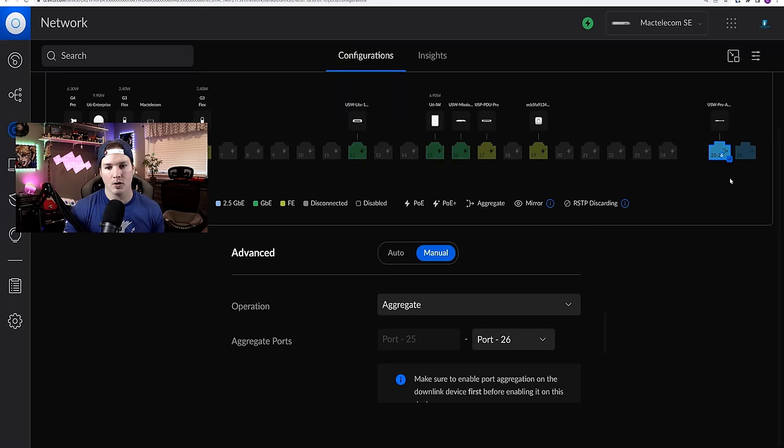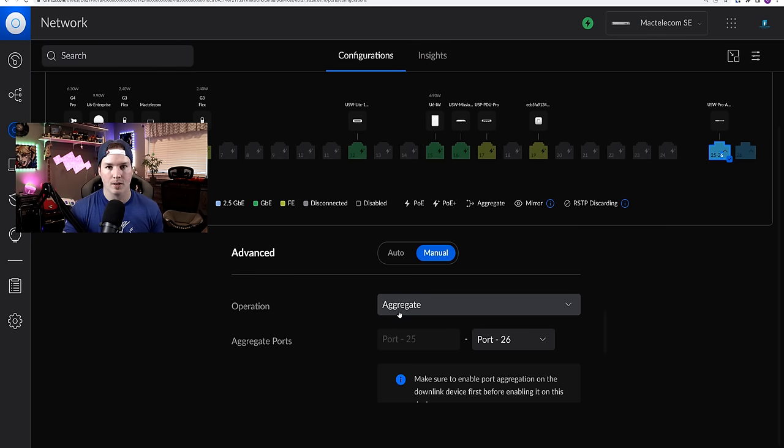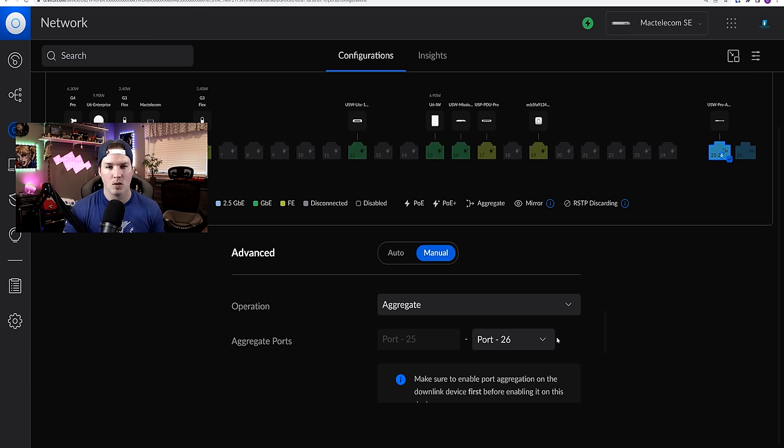You could do that by logging into the switches and then configuring them as an aggregation. And this is what the aggregation looks like. You can see this arrow icon, which means aggregate. So port 25 and 26 are aggregated together. We can see the operation is aggregate and the ports are from 25 to 26. I do have another video on that and I'll post it down below.